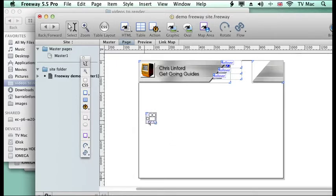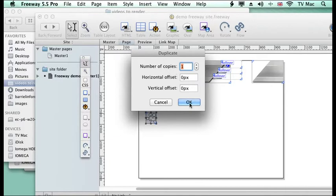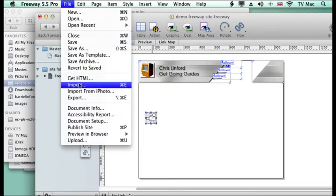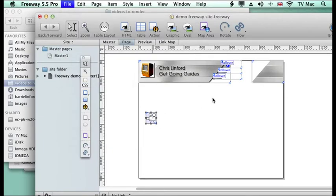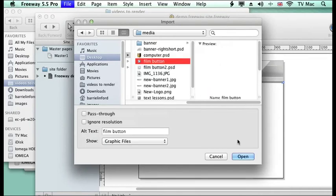So what we are going to do is to make that a bit more dynamic on this one. So I am going to duplicate the item by doing a command D or go to item menu and duplicate, and then I am going to import a new image which is the other film button.